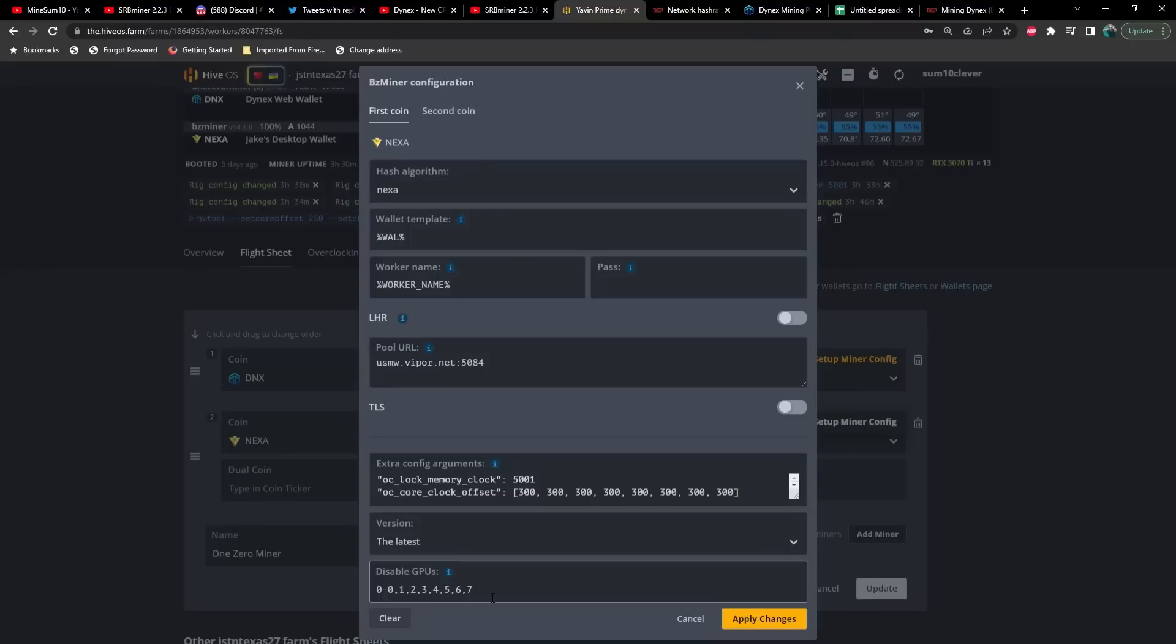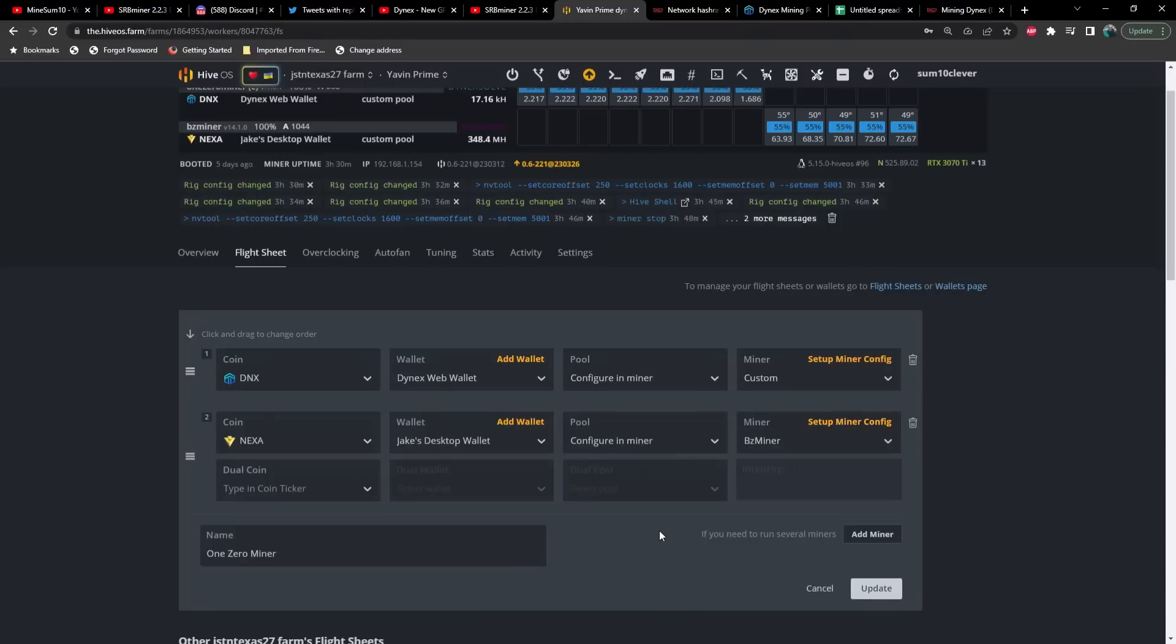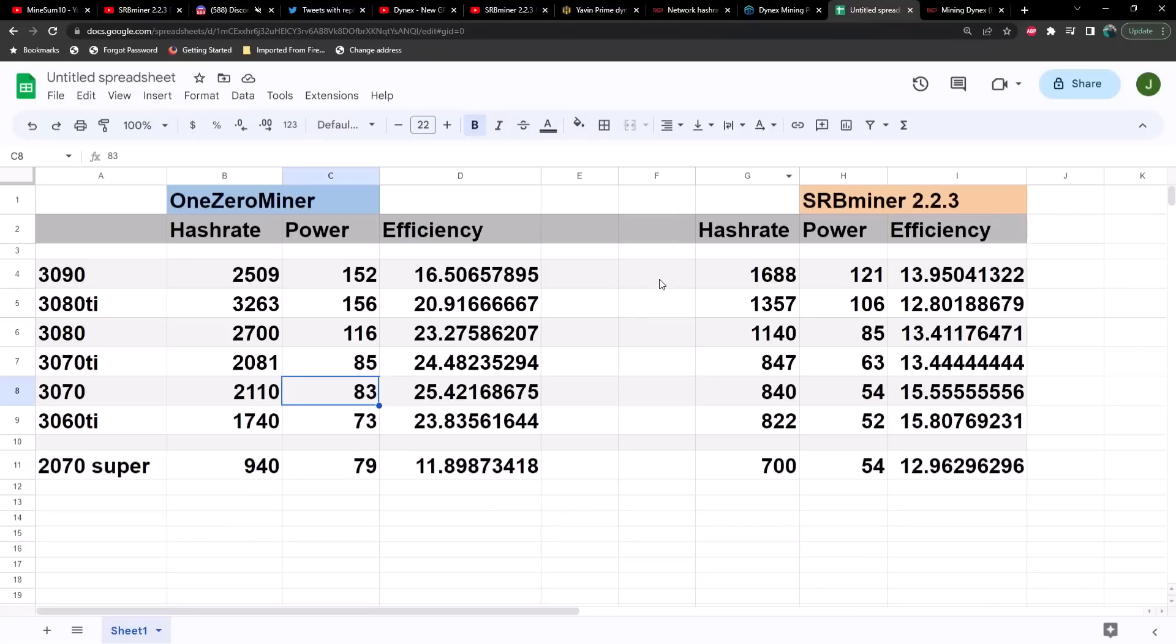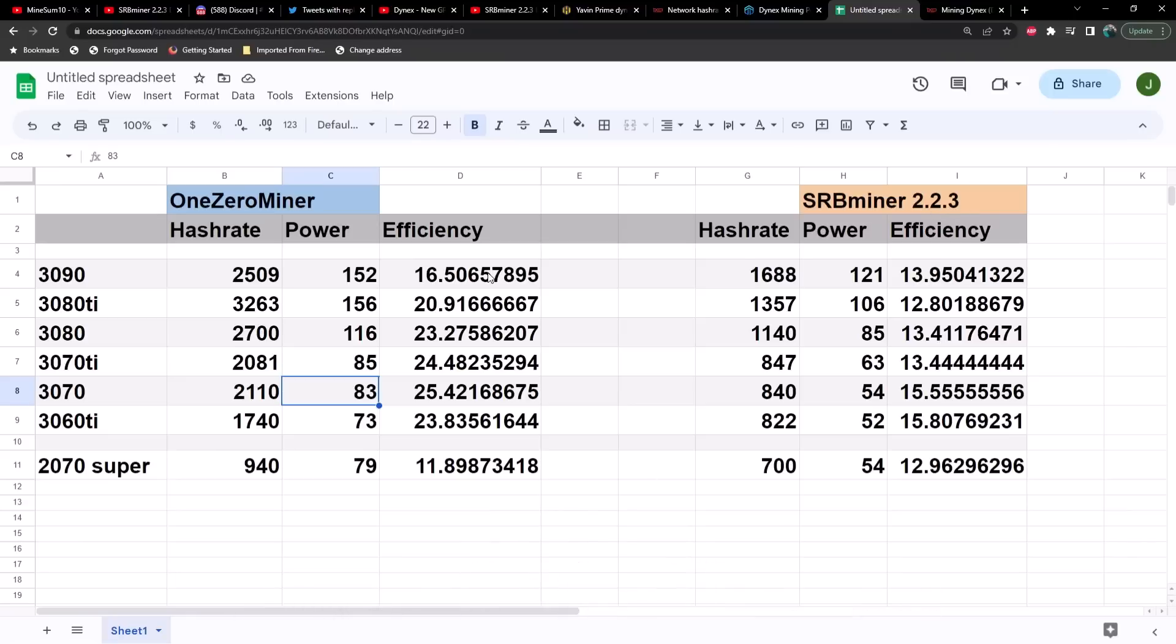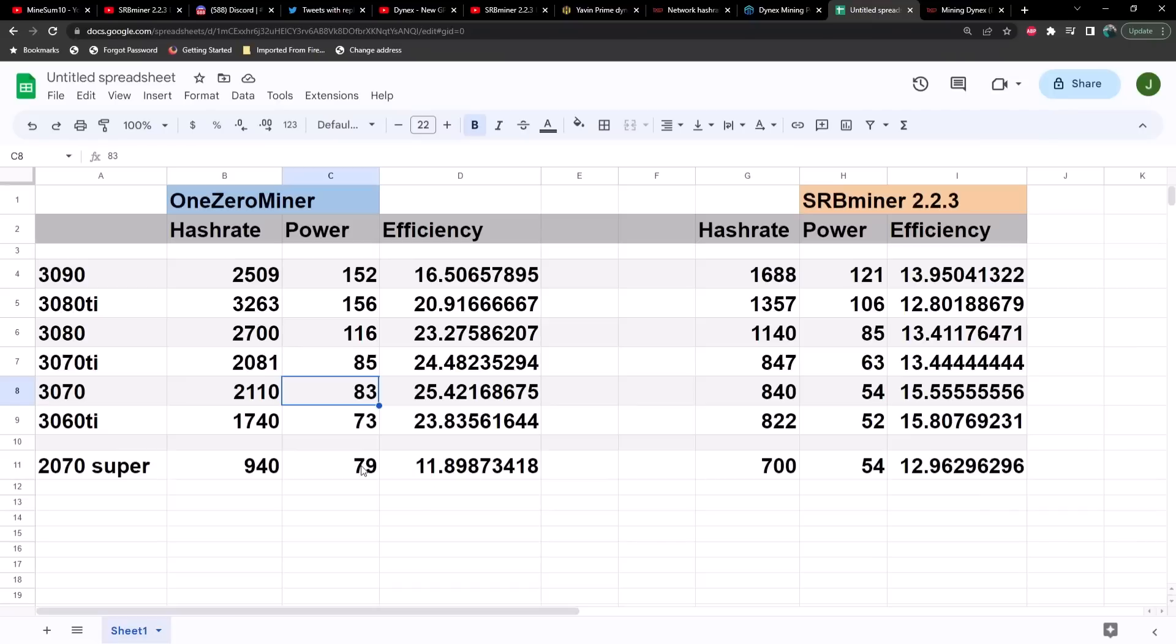I took a look at efficiency compared to SRB miner 2.2.3 and this is what I've got so far. Keep in mind my overclocks are different, so I don't know exactly how efficient I could have been on 2.2.3, but based on the new overclocks I'm using, this is what we're getting. Anywhere from 11.89 on a 20 series all the way up to 25.42, or in other words hash per watt. As you can see, the 2070 Super was performing better as far as efficiency is concerned on SRB miner 2.2.3, but that probably has something to do with my overclocks. I really haven't played with them, I just kind of went with what I saw in Discord.